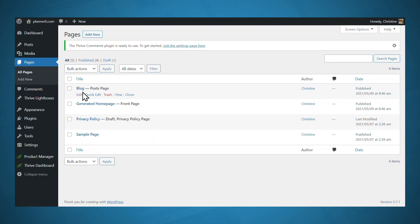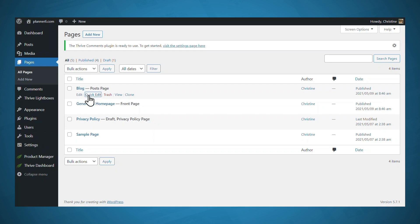However, you might want to take note of the links for those pages, and you can do that by going to quick edit and looking at the slug for the page. So the URL for this page would be your domain name slash blog.